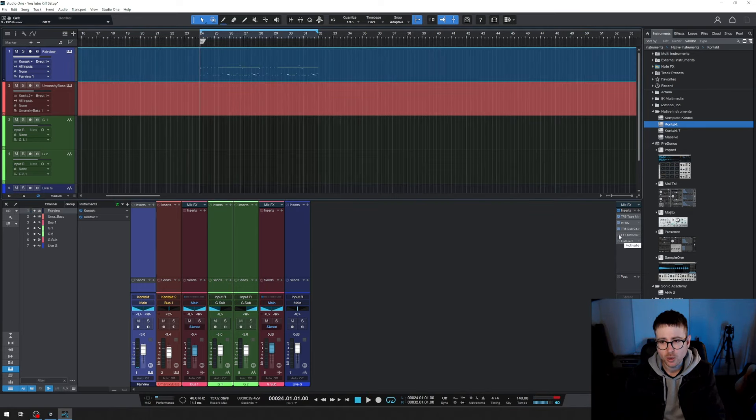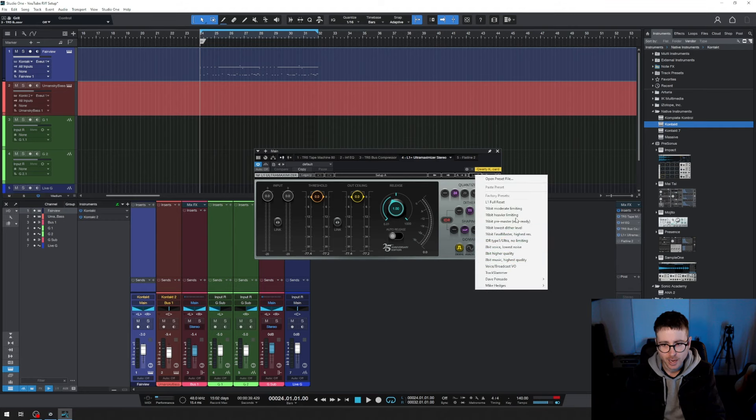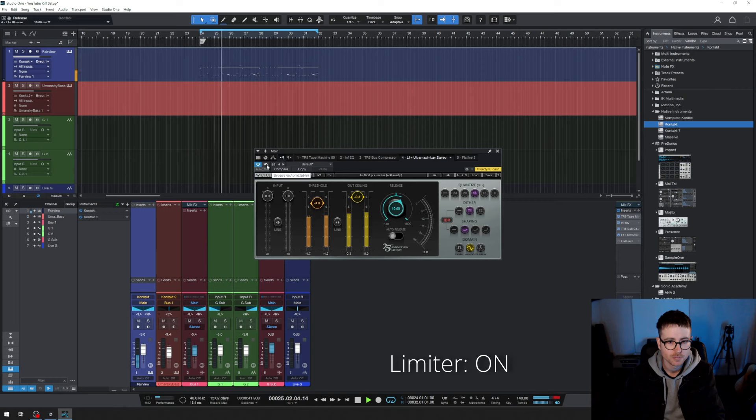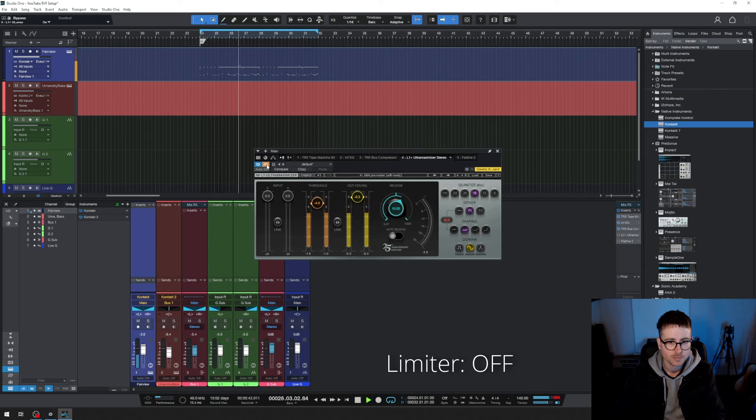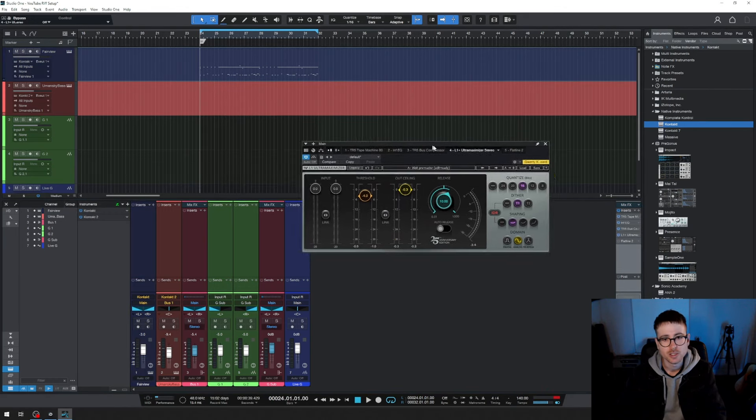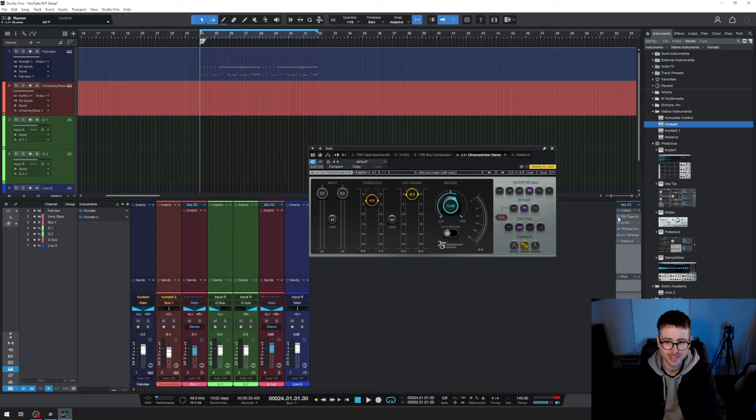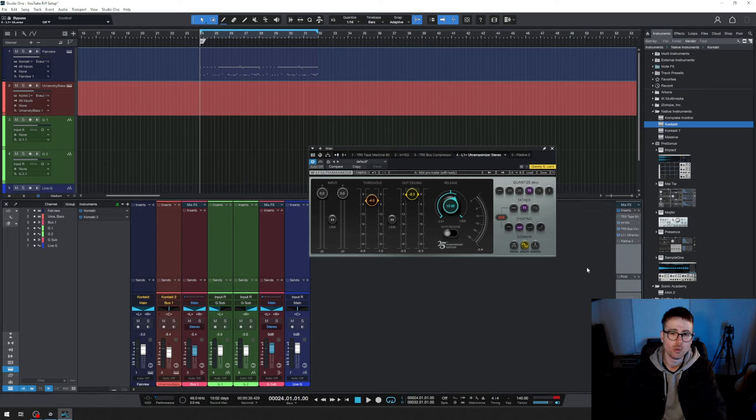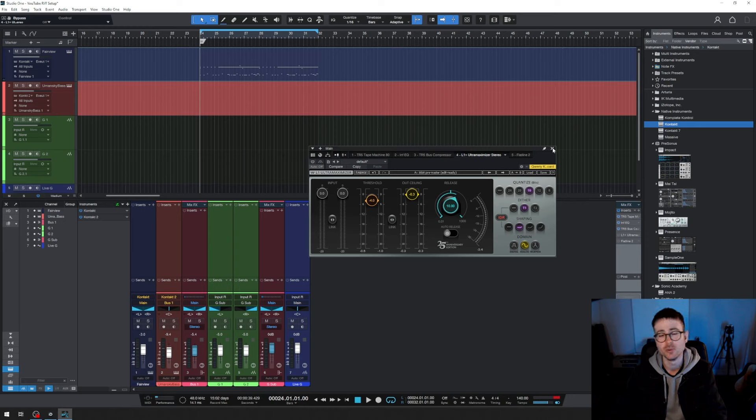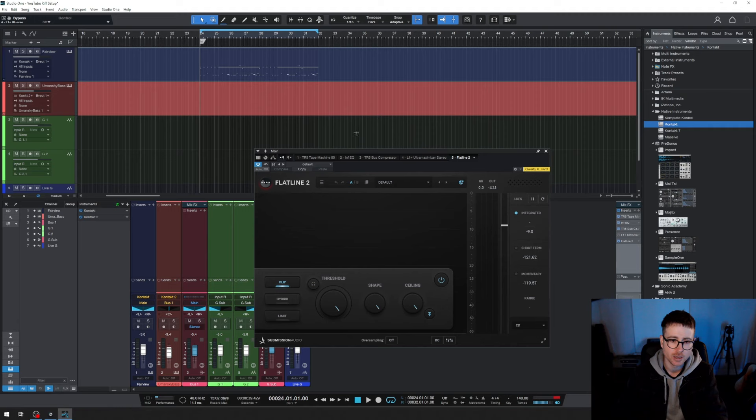Now when I'm recording, I generally have the L1 Ultra Maximizer on from Waves and I just go load 16-bit pre-master edit ready. That brings the volume up a bit. The reason that I use this is because it's lower latency than recording through Flatline 2. When I'm in low latency mode, Flatline 2 and the tape machine that I'm using in particular just add a little bit more latency than I want. So I don't actually leave that on. I just use it for while I'm tracking things and then I take it off and I use Flatline 2.